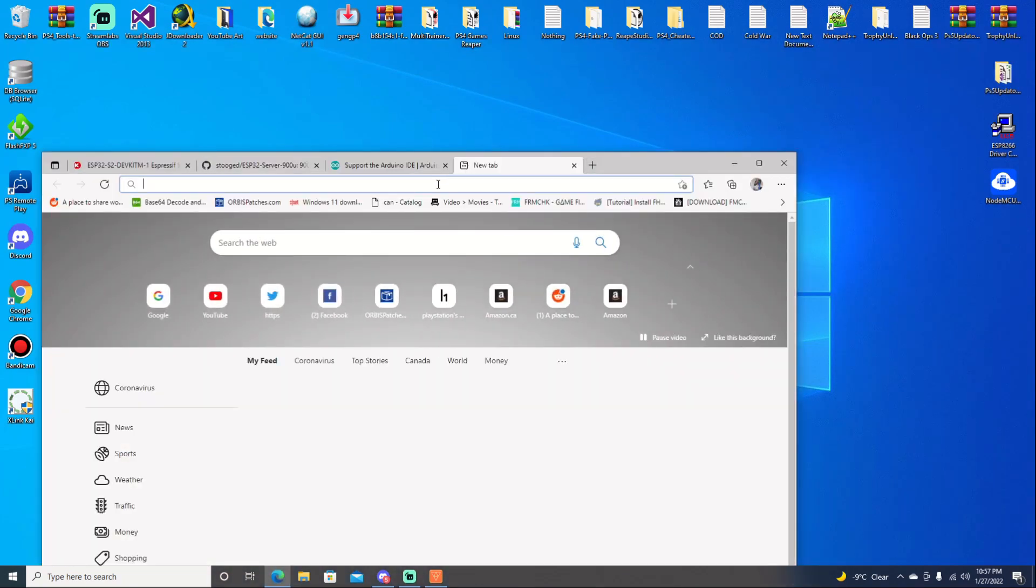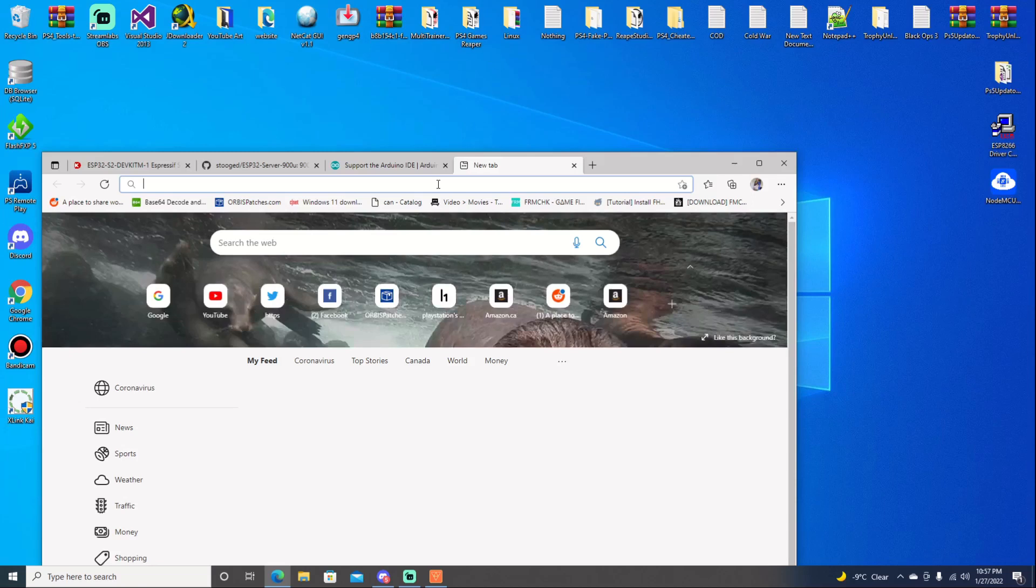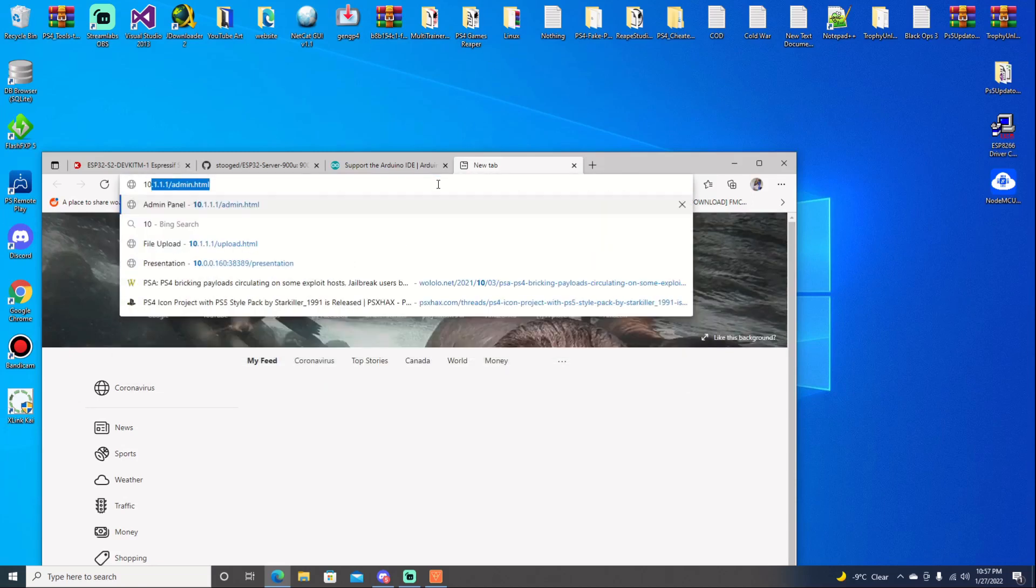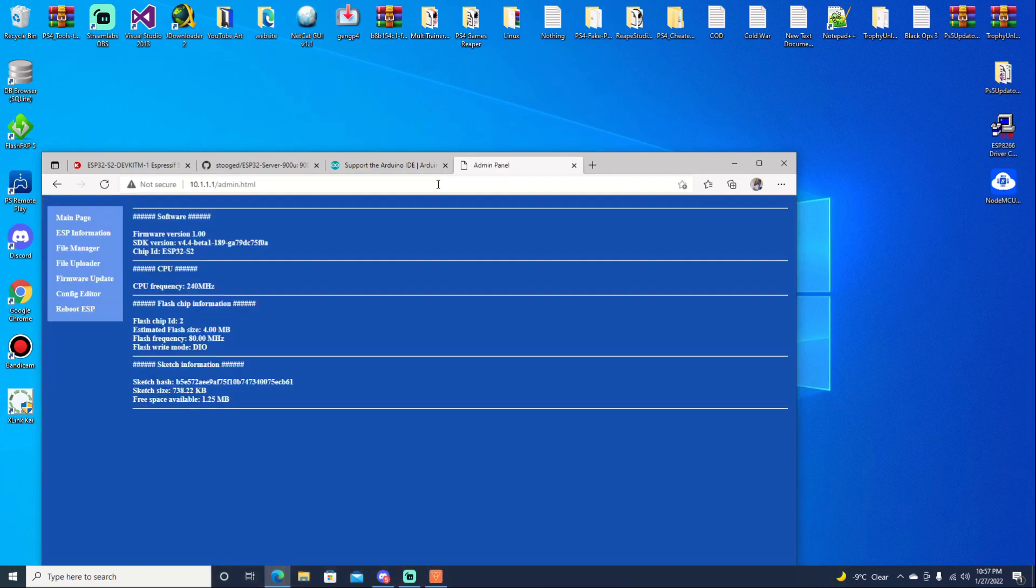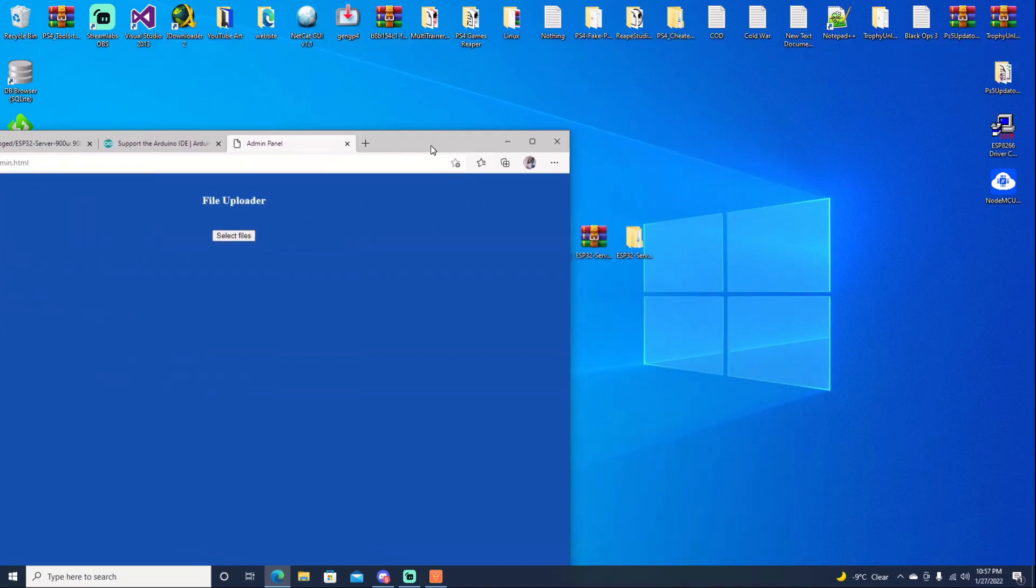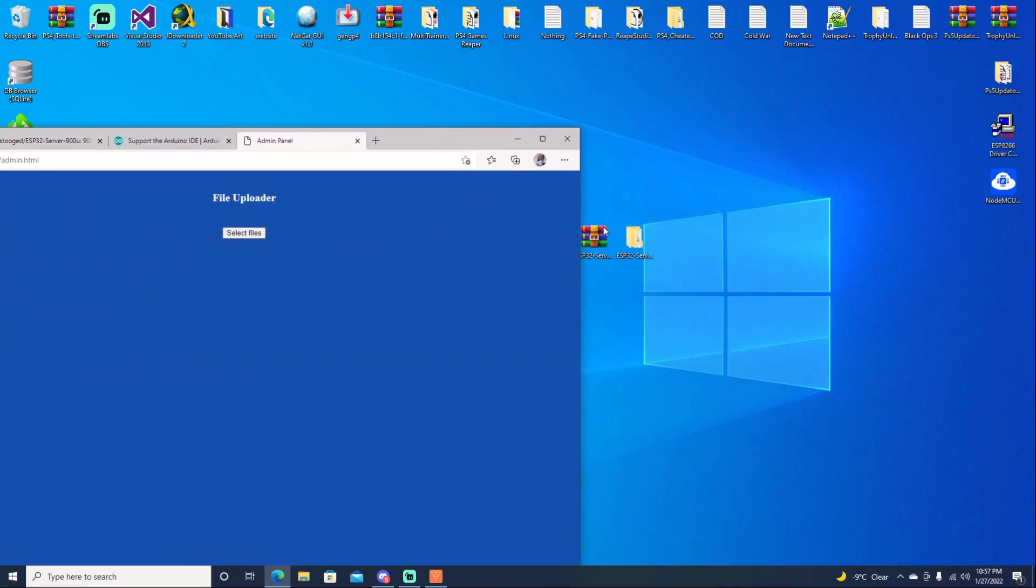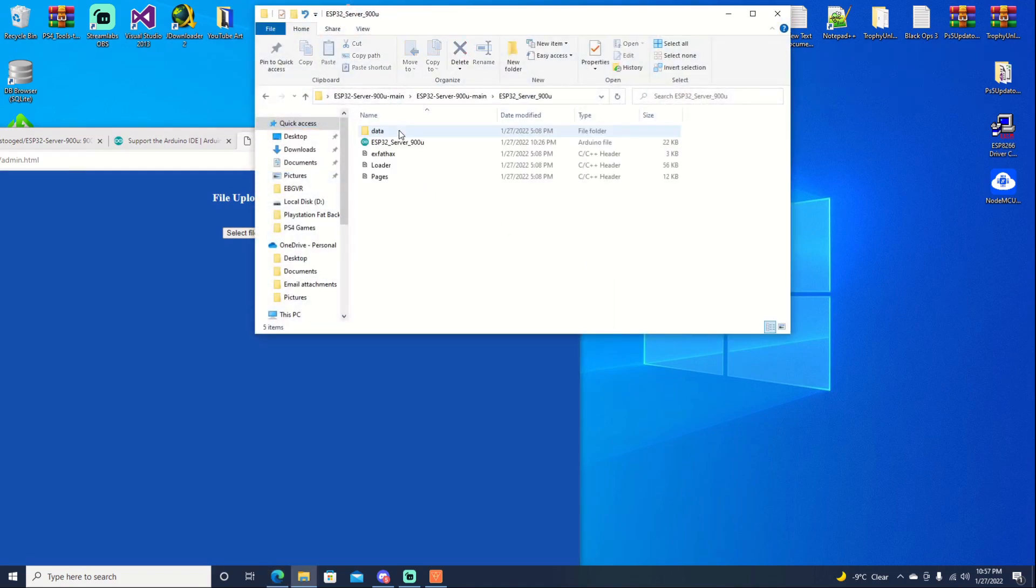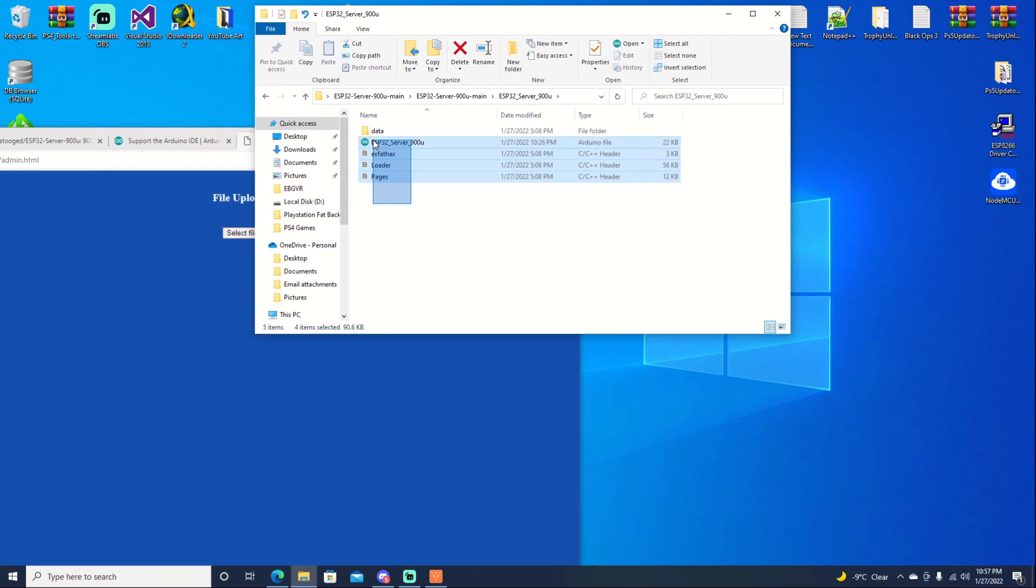So we'll go ahead and open up our browser. We're just going to type in the IP address, which is 10.1.1.1 slash admin.html. Go ahead and hit enter. And it does come up. As you can see, it does have our ESP32 stats. But we're going to go over to our file manager. And from here, we're going to upload our payloads. So if we go into our folder here. And right in here. You can see these are our files that we uploaded.